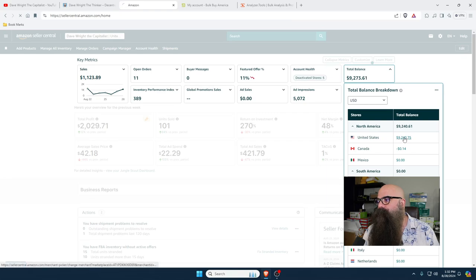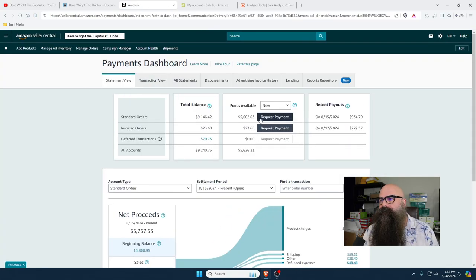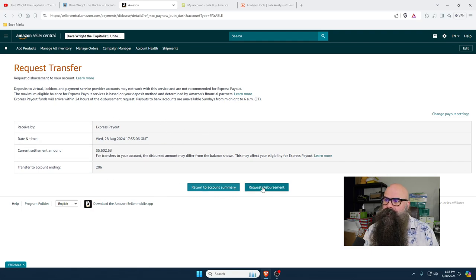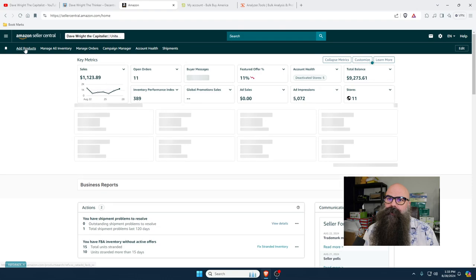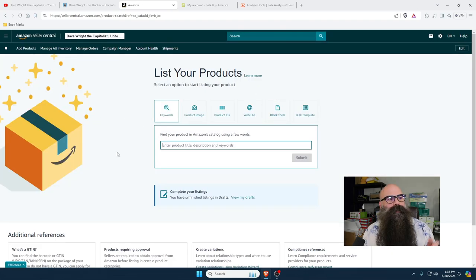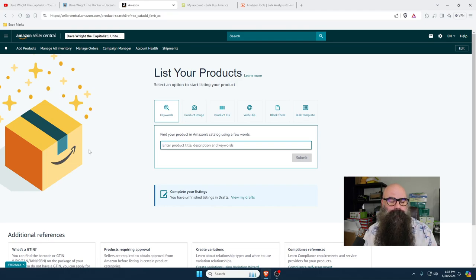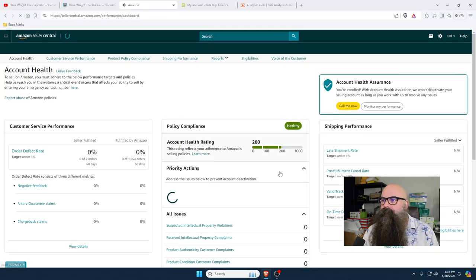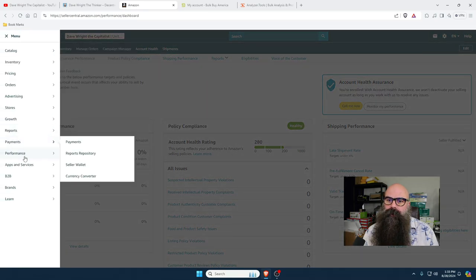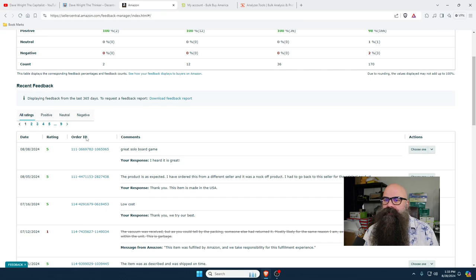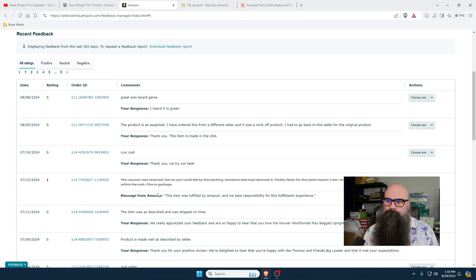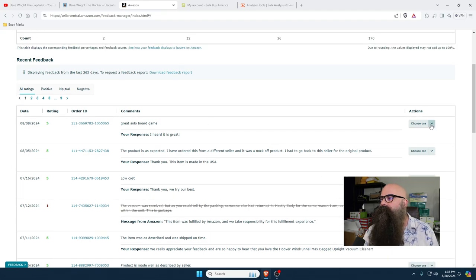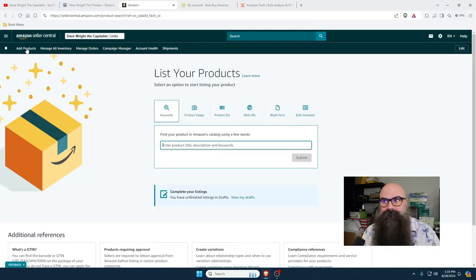You can start within a couple of months receiving checks. I have $5,602 that I can request, which would get sent directly into my bank account. One thing I do every day is go into my account health and make sure I don't have any issues to clean up. Then I go into my feedback manager, make sure I don't have any issues. If I don't have a five-star review, I check if it's about me or the product and you can contest it. If I do have a five-star review, I leave them a little positive message.